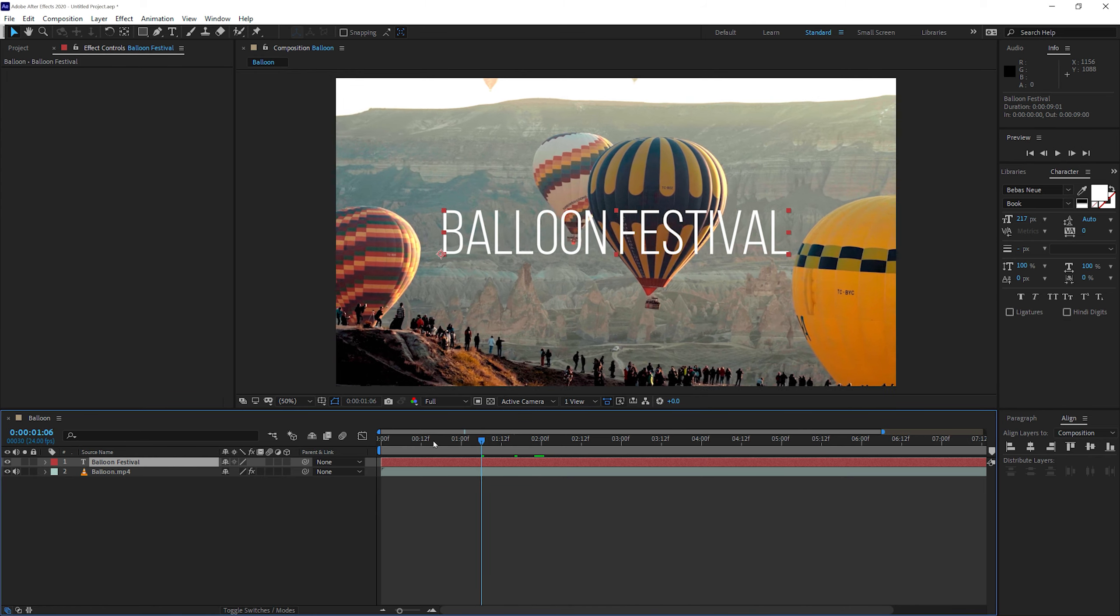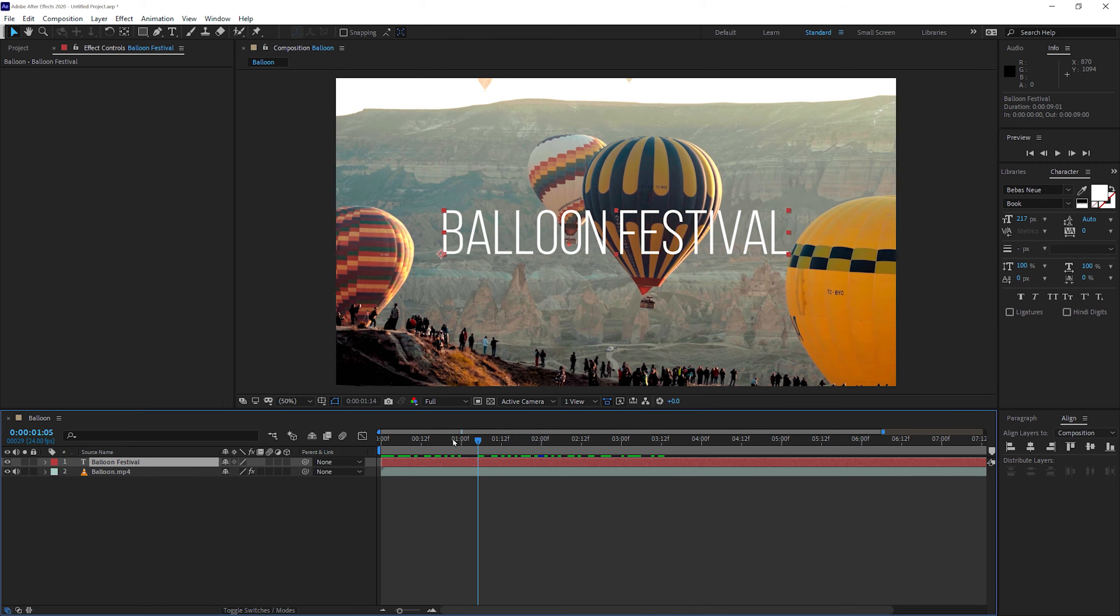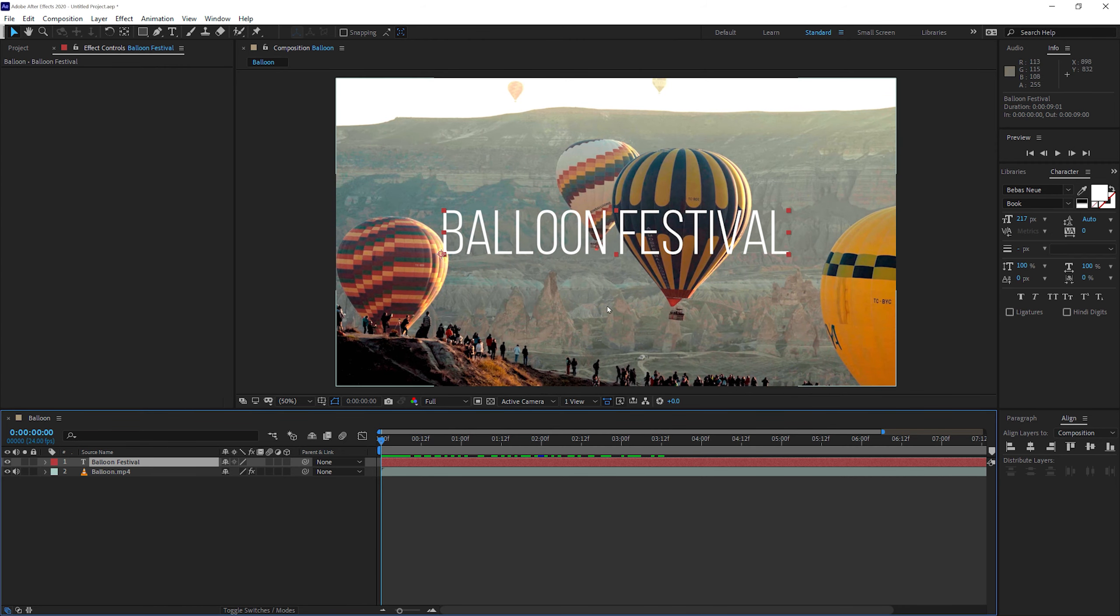It looks like our video is ready. So we have done a bit of color correction. We have put in some text and the next thing to do is just to export the video. So let's go to step five to do the export of the video.